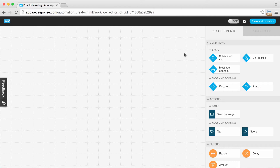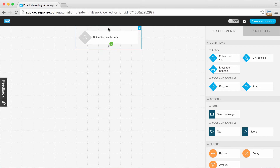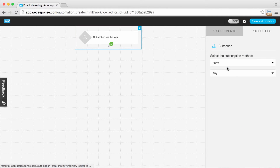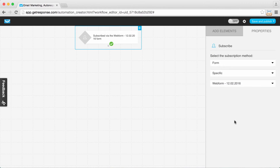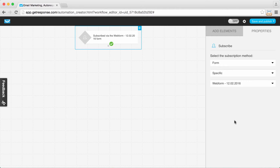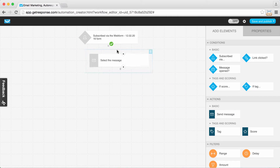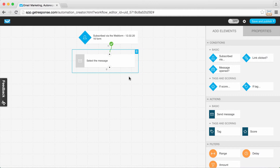To get started, I want to begin the online course based on a subscription — someone has subscribed via a form on my website. I've moved the subscription condition into the workspace and set it to the particular form on my site where visitors sign up to join my online course. Within the message I'll send, we can say they're real estate agents and this is that type of course.